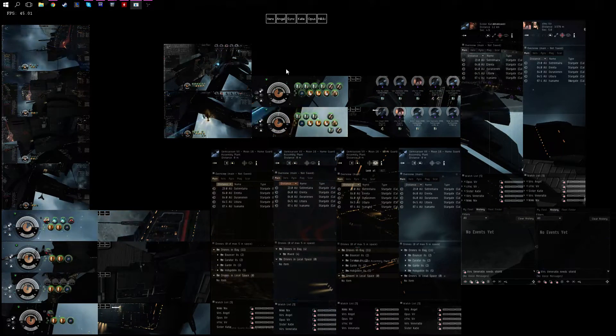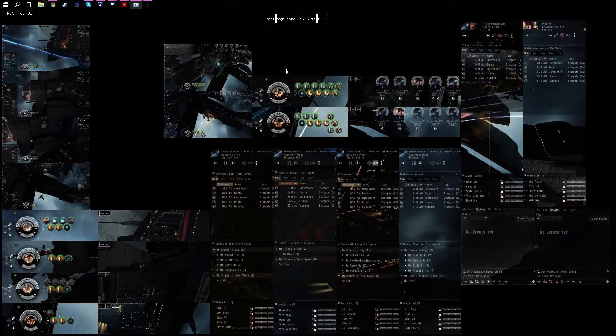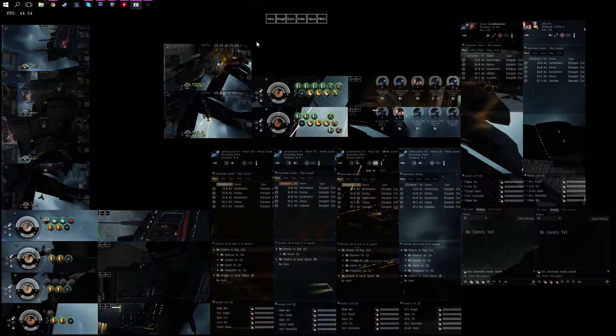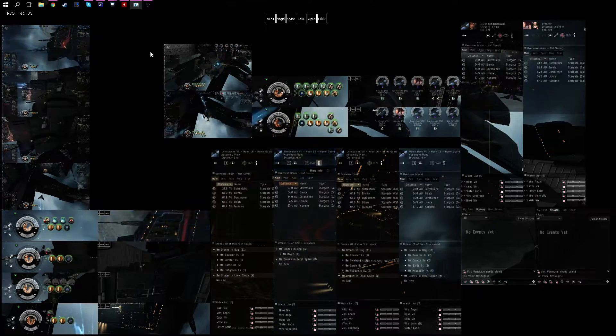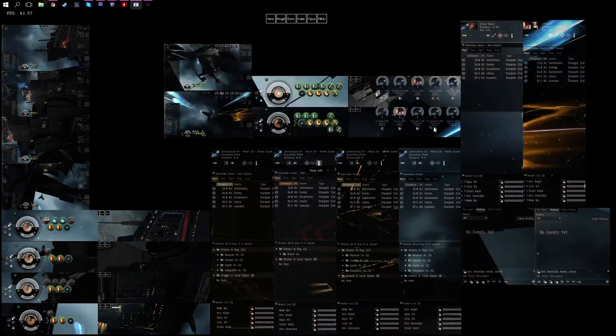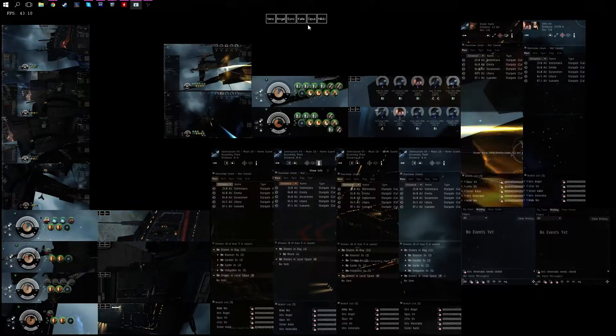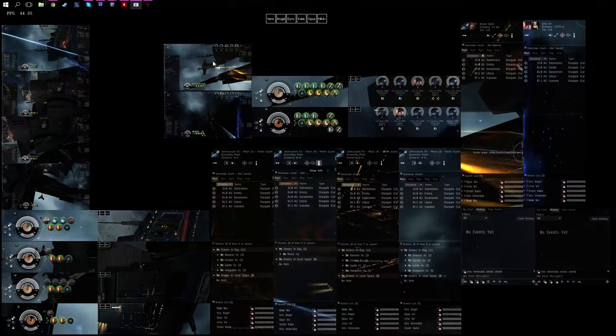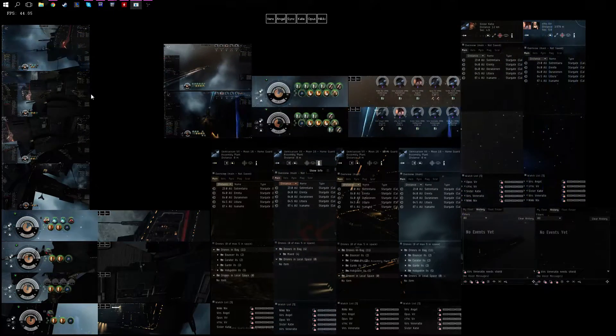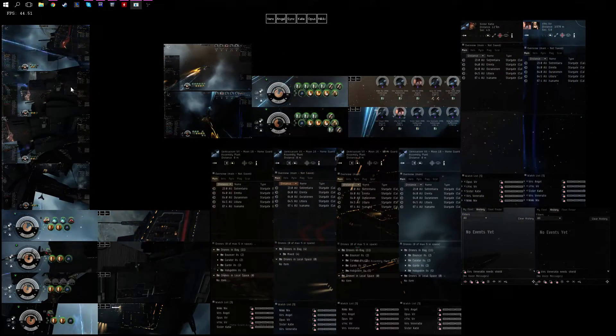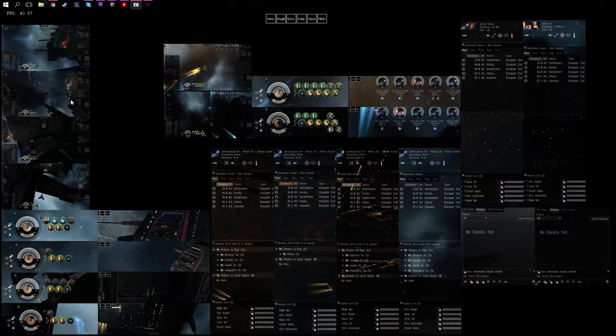But this is it. As you can see here in the center, these here, these two, these are my logistics pilots. I use full DPS Rattlesnakes.